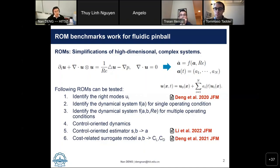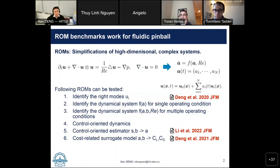ROMs are simplifications of high-dimensional and complex systems. In fluid mechanics, fluid flow is governed by the Navier-Stokes equations. The velocity field and pressure field P can be a huge dataset according to their spatial and temporal sizes. However, flow dynamics usually involve a low-dimensional manifold. By Galerkin expansion or Galerkin projection, we can approximate the dynamics in a low-dimensional subspace and use several ODEs to describe the dynamics, reducing dimensionality to a limited number of degrees of freedom N.